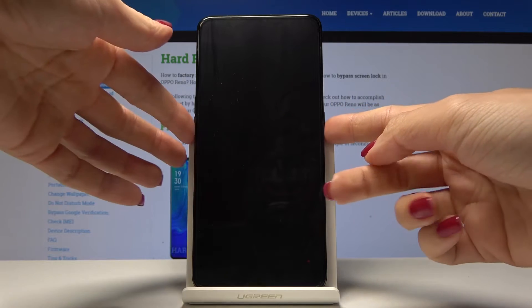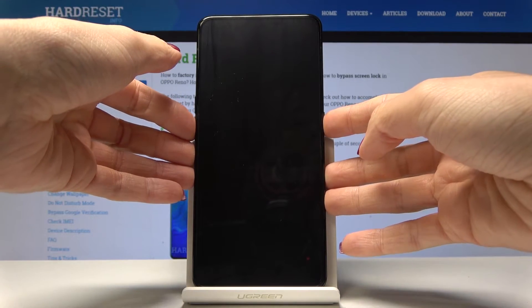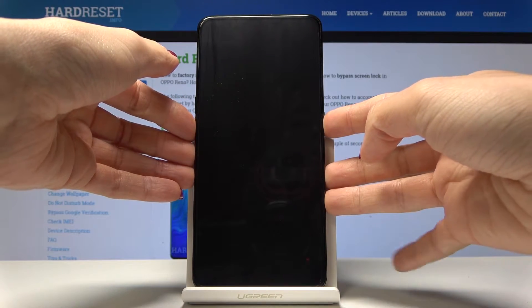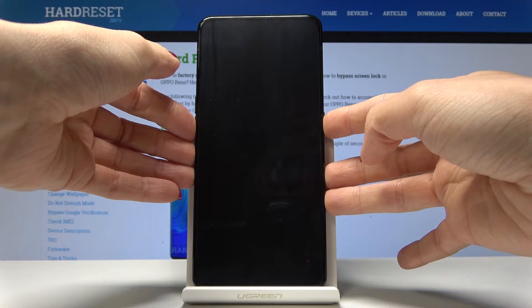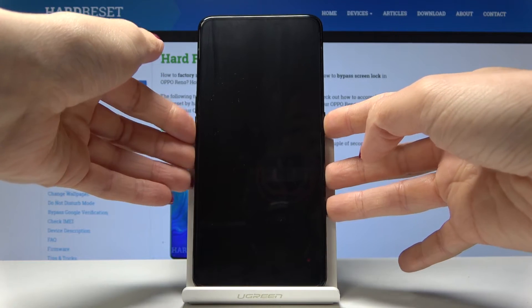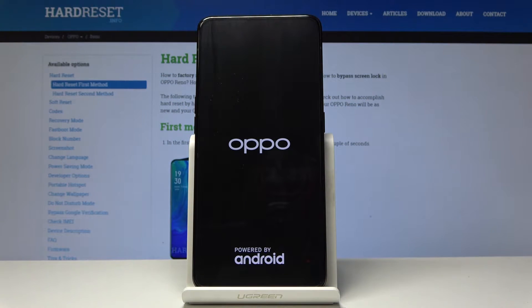click on the power key and volume down key and hold them all together until you see the Oppo logo. Now just wait a couple of seconds and you will be in recovery mode.